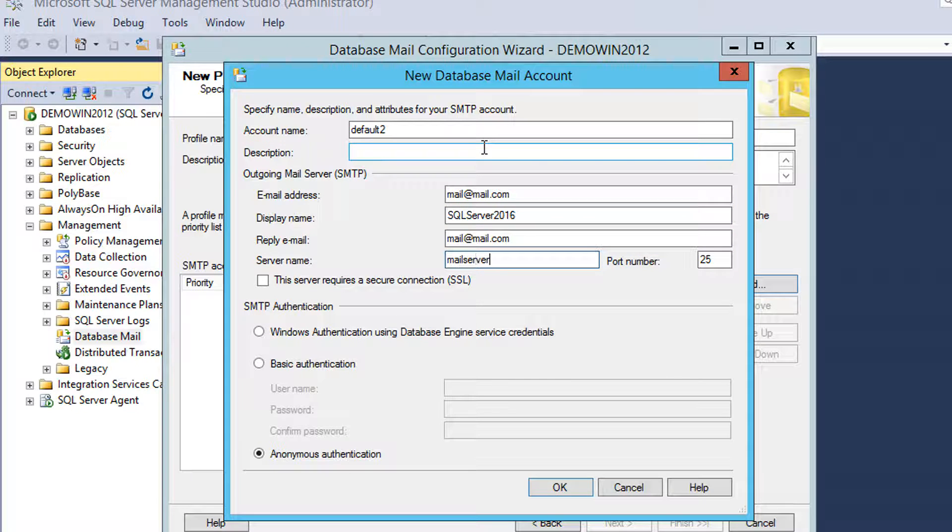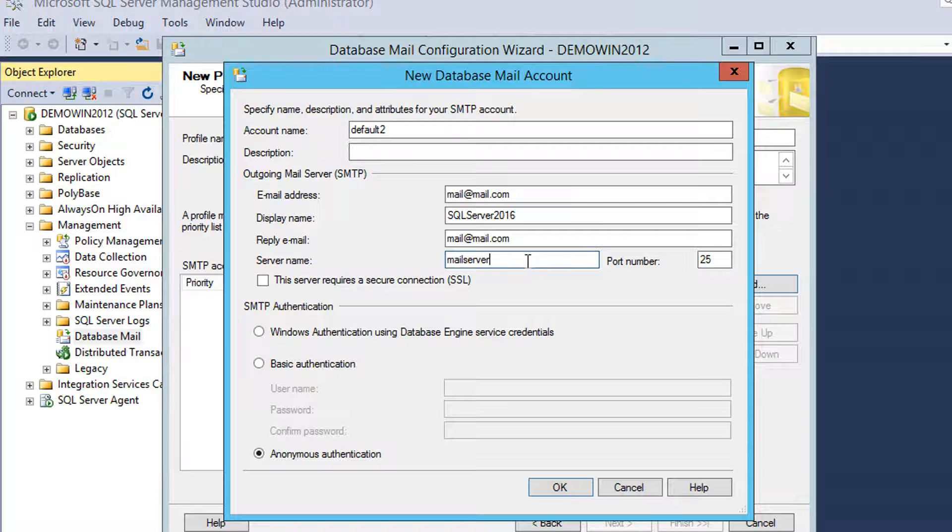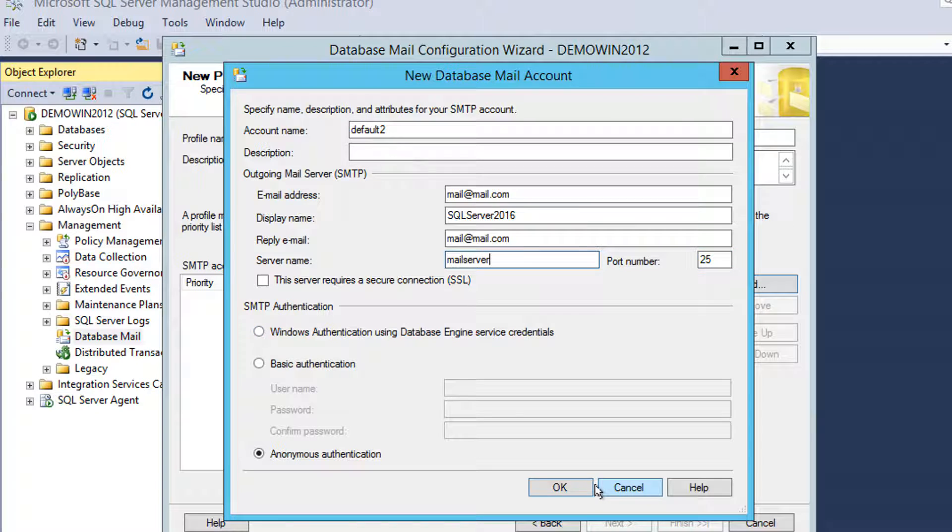In the mail server, I'll use mail server and I configured CNAME of mail server in DNS manager in my domain controller. Use port 25, the default SMTP.